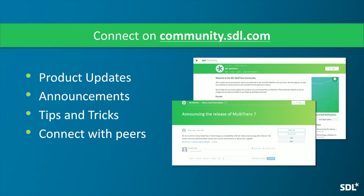Starting with general announcements: there is now a Multi-Trans community on the SDL community pages, and we strongly encourage everybody to sign up. This is something customers have been asking for — a place to communicate with other users, see product announcements, new versions, new builds, new patches, release notes, upcoming events, and tips and tricks.